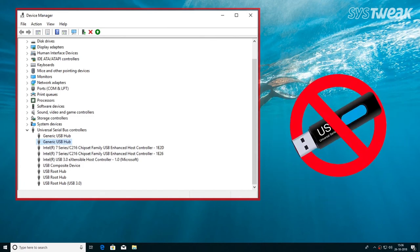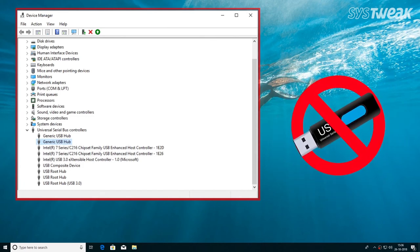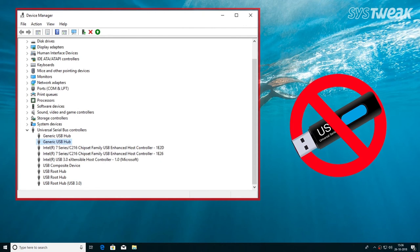This is how you can disable USB drives on your system. Stay tuned for more troubleshooting videos, tips, tricks, and latest tech.